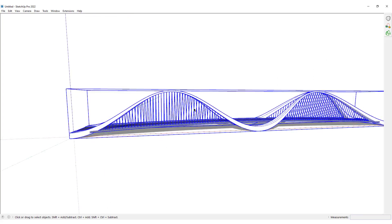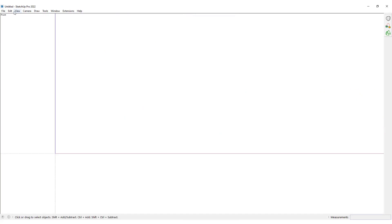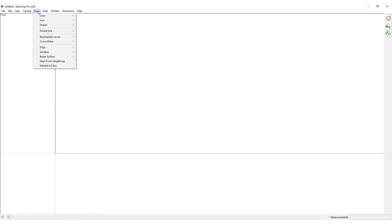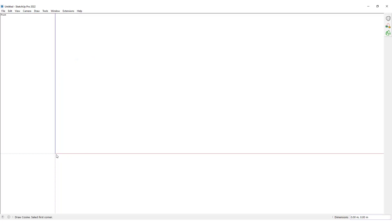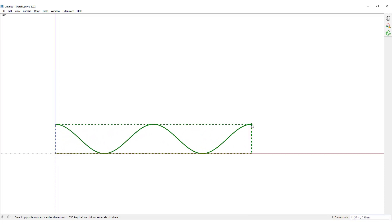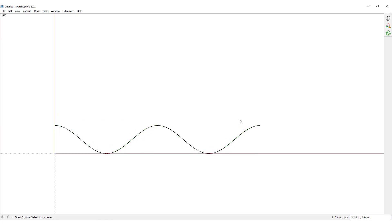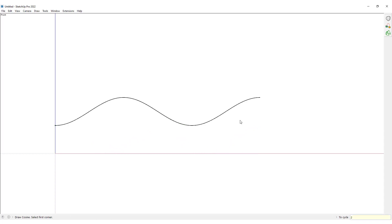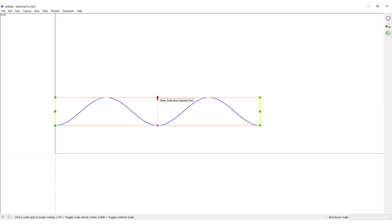I will select all of these and turn them into a group, and let's hide this first. Then we would look at it from the front view and I would go into the Draw tab in the Curve Maker, which is a plugin I've installed on SketchUp, and click on the cosine icon over here. I would click on origin and then draw a curve, setting the from-cycle to 0.5 and to-cycle to 2.5, and set the sides to 64. This would be the result.